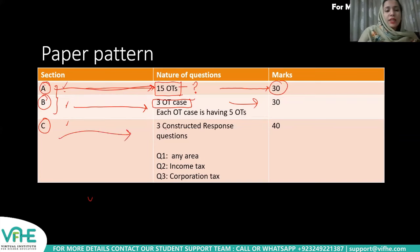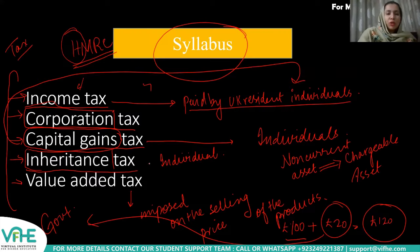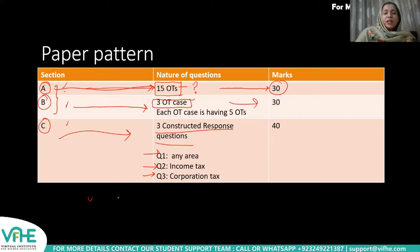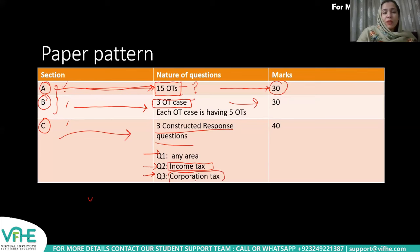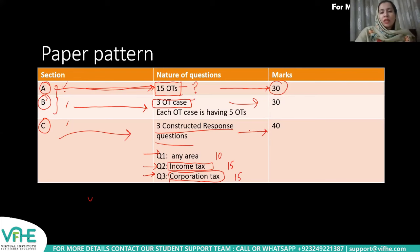Section C is the constructed response section. There are three questions: Question 1 can cover any area of the five types of taxes and is worth 10 marks. Question 2 will precisely cover Income Tax aspects and is worth 15 marks. Question 3 will cover Corporation Tax and is worth 15 marks. Altogether, Section C is worth 40 marks.